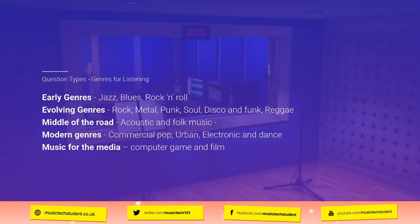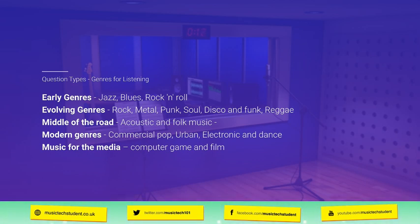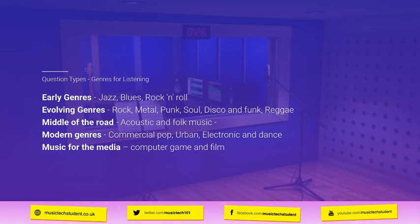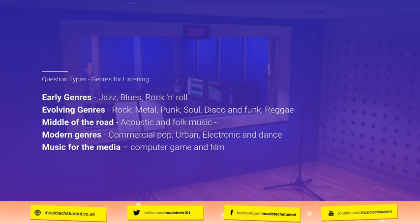Each question will have a song related to it, and the song can come from any of these areas. It's less likely that songs from earlier genres will come up — jazz and blues in their original form have never appeared. Rock and roll does come up and has been seen in several past exams. Evolving genres will definitely come up: rock, metal, punk, soul, disco, funk, and reggae. Lots of technologies and musical devices were relevant for those eras.